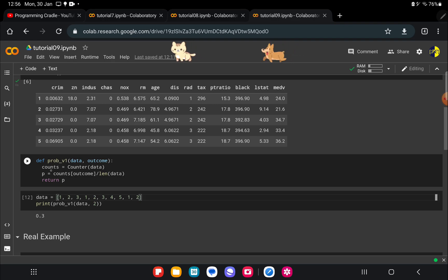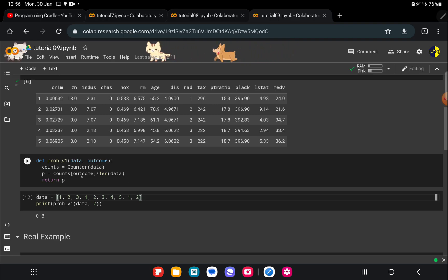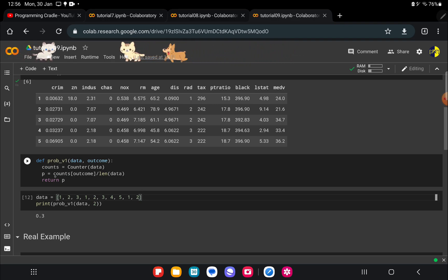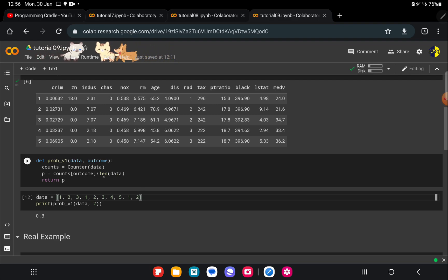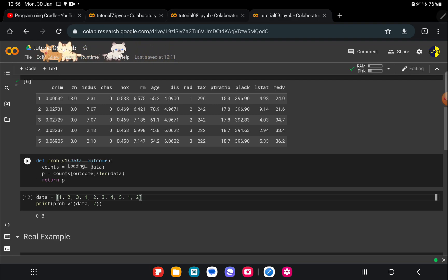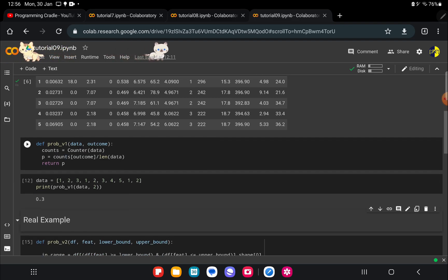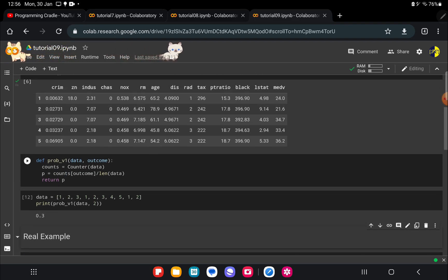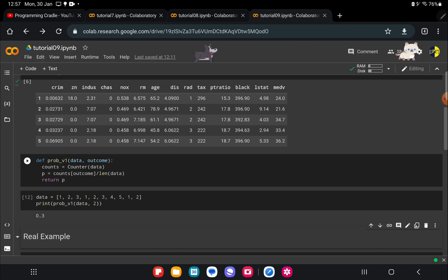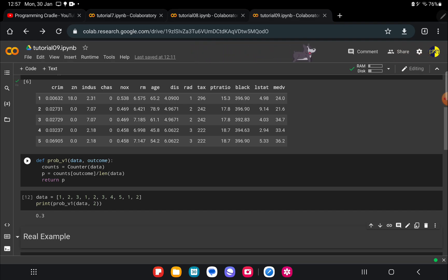In this it is counting the number of occurrence of each element and it is storing it in a dictionary format. In that I am taking the count and dividing it by the length of the data and we are getting the probability. So this is a very simple example of how you can do it programmatically.